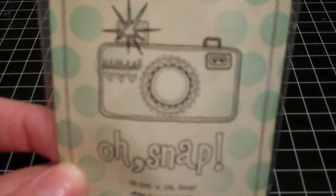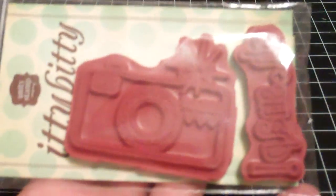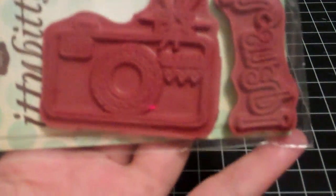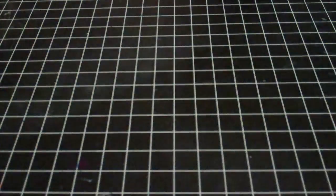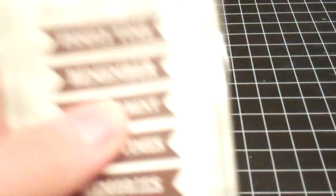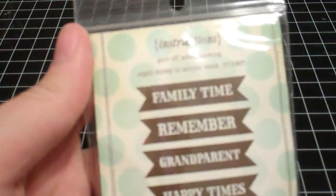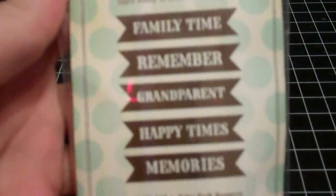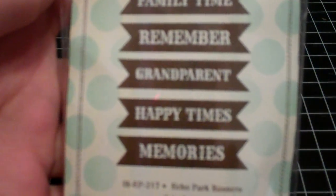And the other place that I ordered was Simon Says Stamp, which I'm totally addicted to lately. So I got this Unity Stamp Company's Itty Bitty Stamp, and I think it's called Oh Snap. Then I got the one to go with Echo Park, and it's called Echo Park Banners. So it says Family Time, Remember, Grandparent, Happy Times, Memories. I just like those a lot.